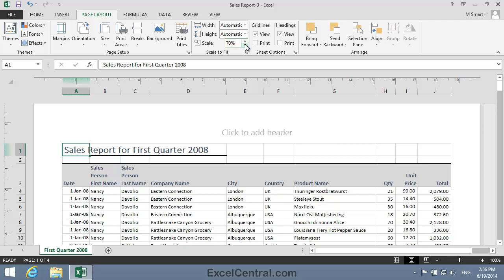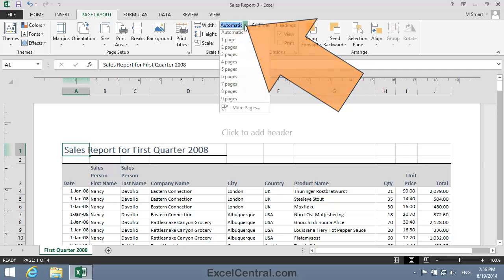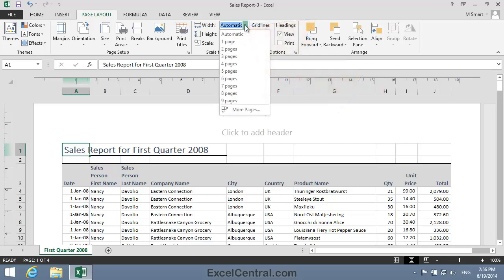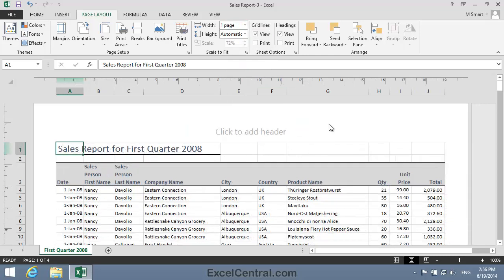But there's a better way to do this, and that's to use the Width dropdown above. If I click on the Width dropdown, you can see that I can automatically scale the printout so that it perfectly fits across one page. So I'll click One Page, and you can see that the more precise 72% of original size is now being applied.